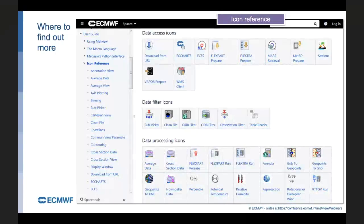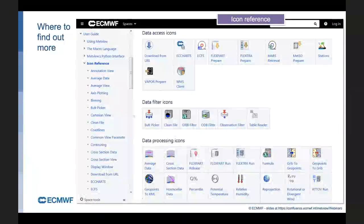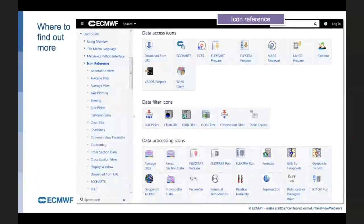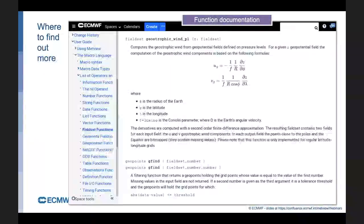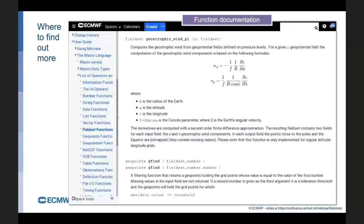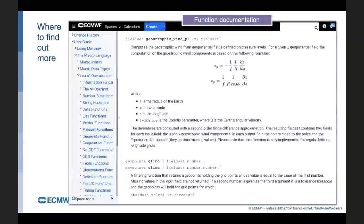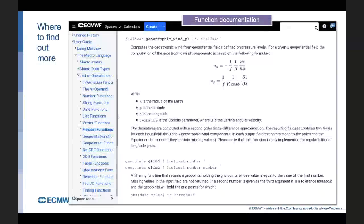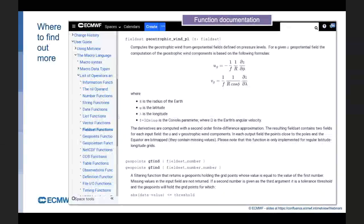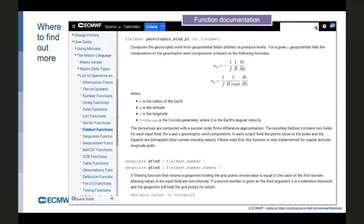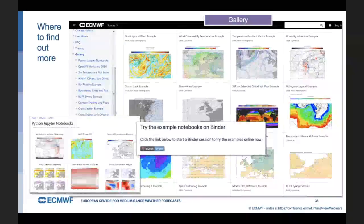In general, we spent some time last year updating the Metview documentation. Now I think we've got documentation for every icon. We've got documentation for all our functions. This documentation is all still currently for the Macro language, but the translation to Python is very simple, in fact. I think once you've translated one function from Macro into Python, you'll see it's very straightforward. You can use this macro documentation to write your Python code.